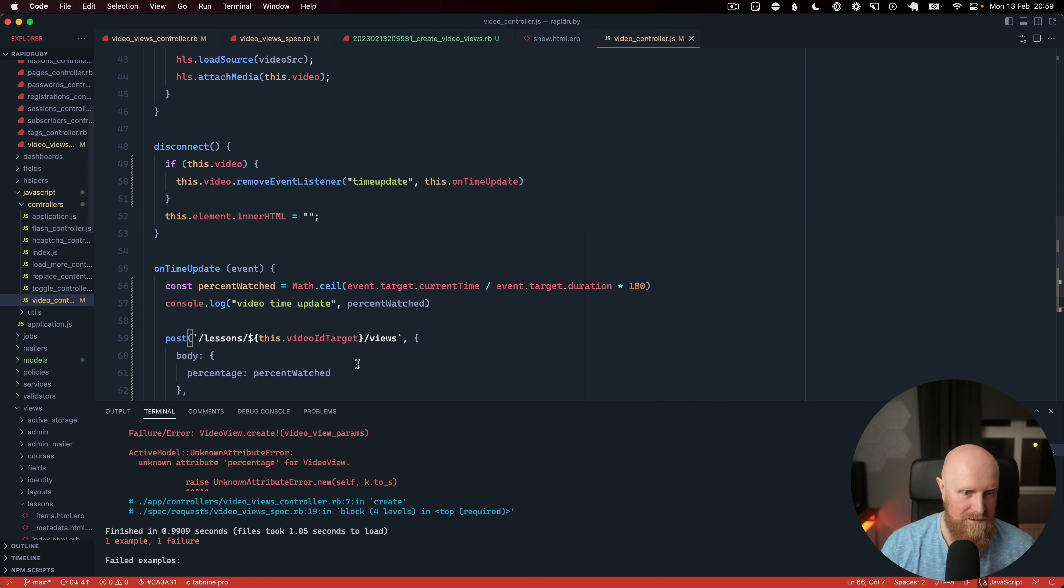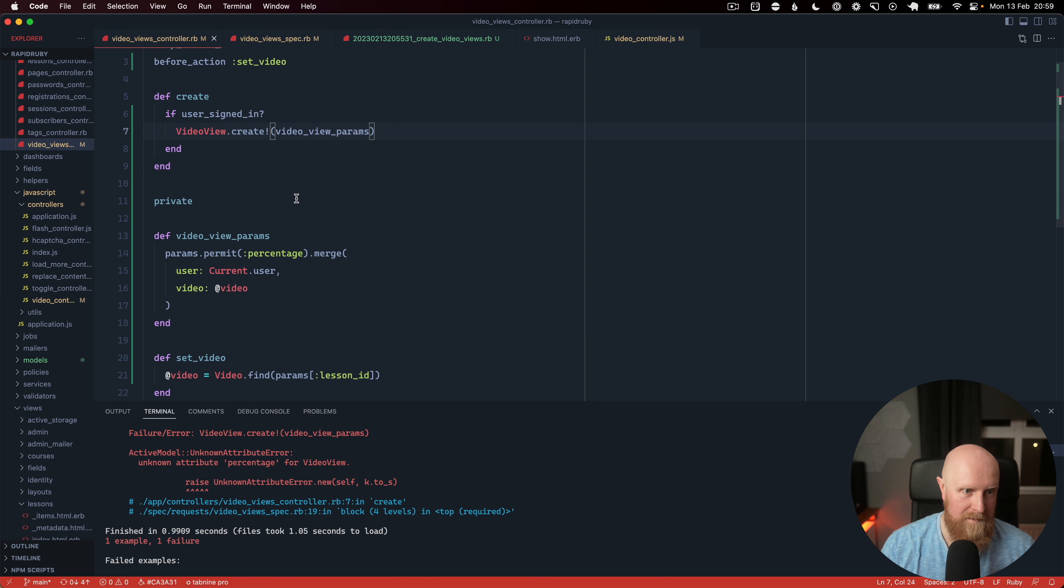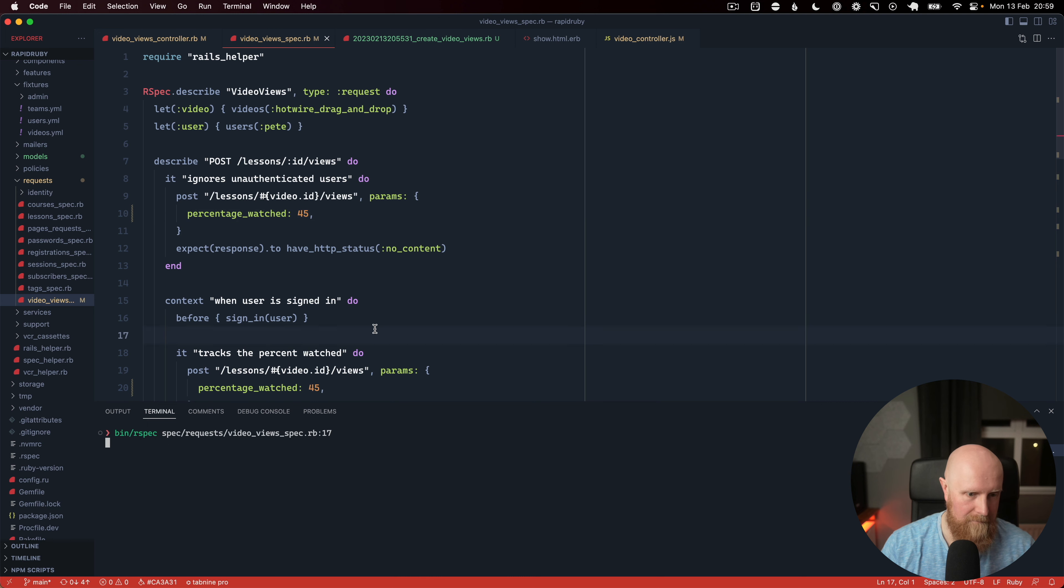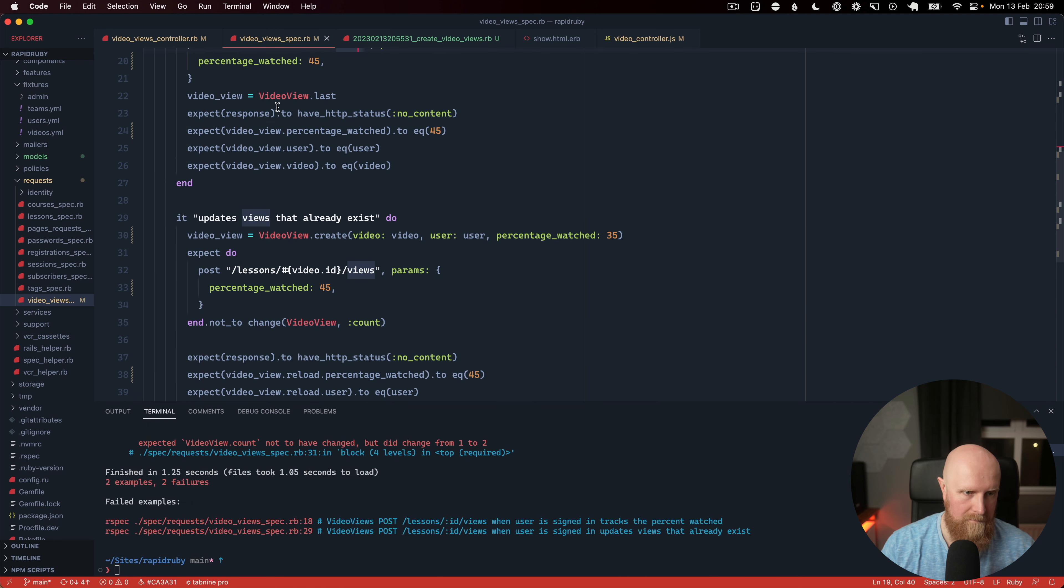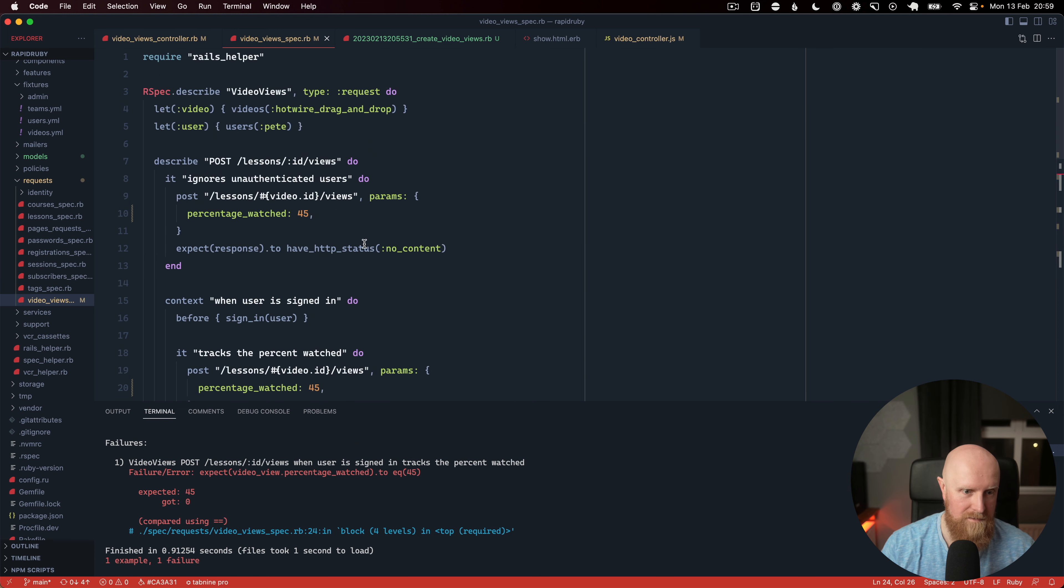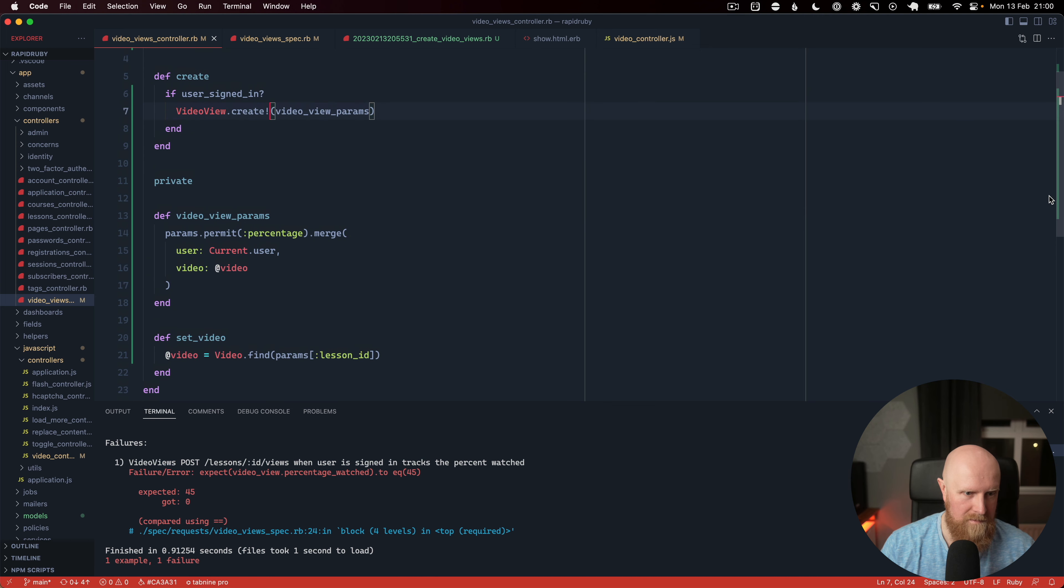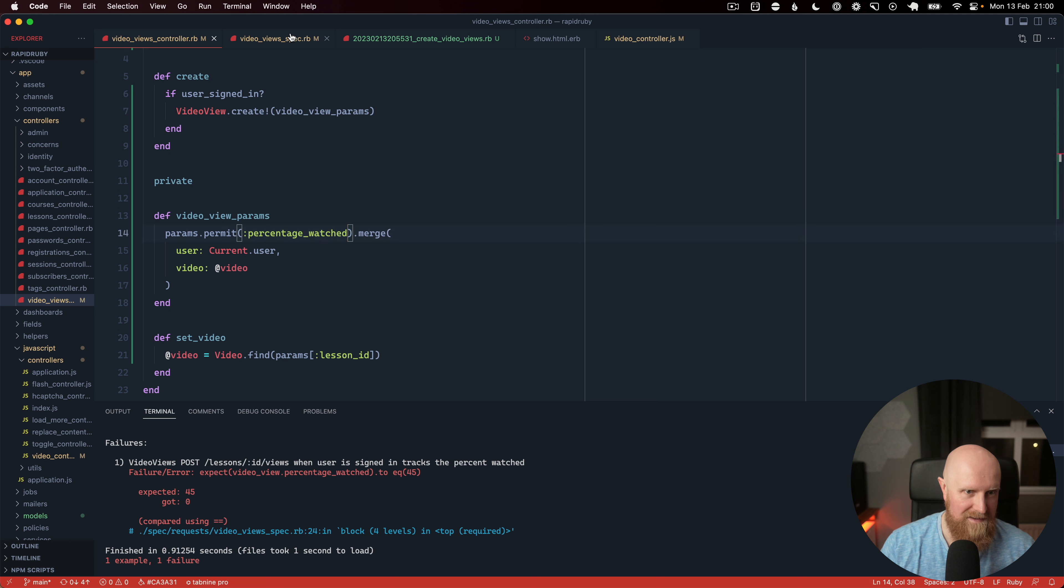And then we'll go to our video controller and we'll do the same thing and then run all our specs again. So we expected the percent to be 45 and we got zero. So that's because we need to change this to percentage watched as well and come back and rerun this.